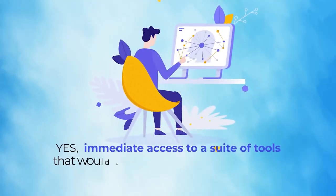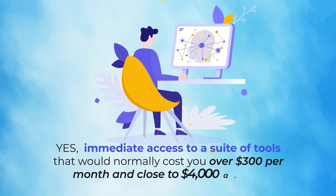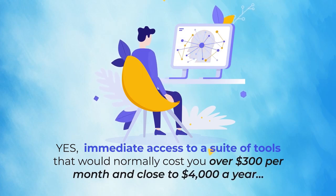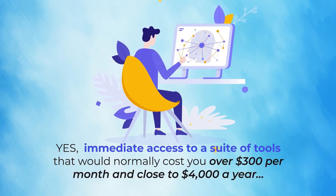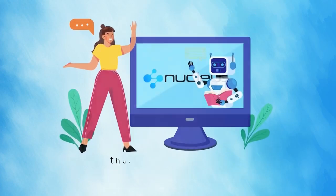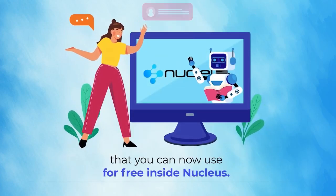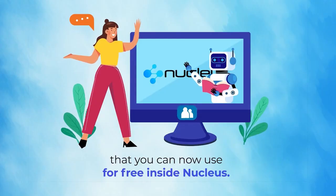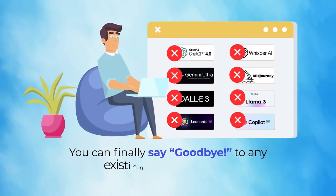Yes, immediate access to a suite of tools that would normally cost you over $300 per month and close to $4,000 a year that you can now use for free inside Nucleus. You can finally say goodbye to any existing AI subscriptions.